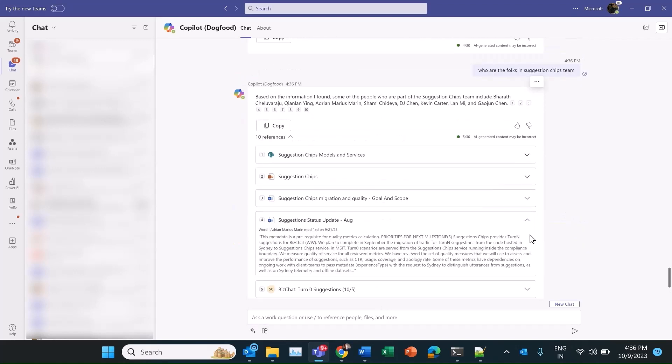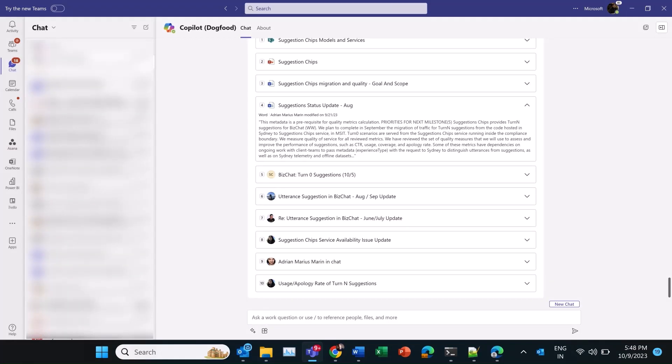Nice. This document looks relevant. I'll go through this and follow up. Thank you.